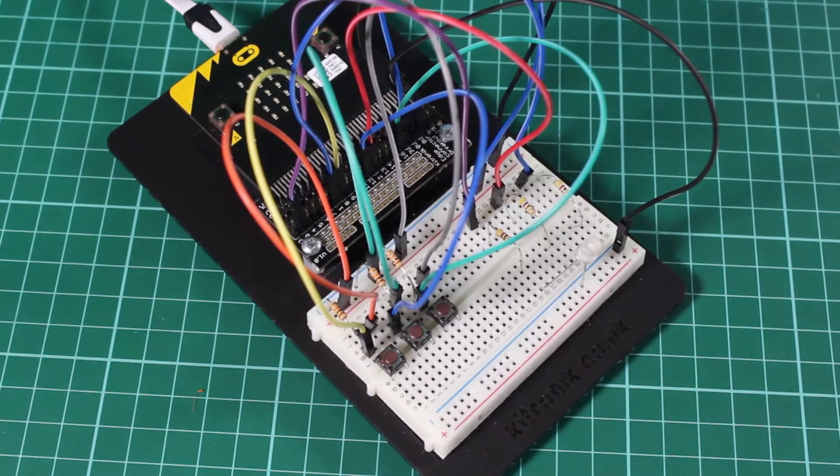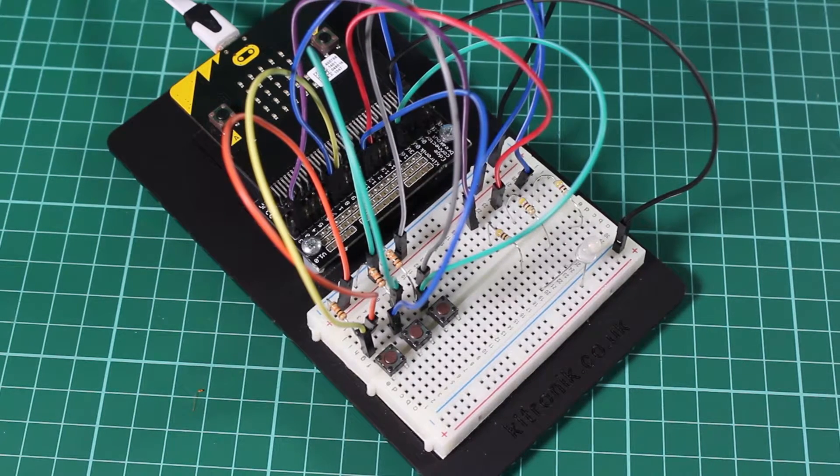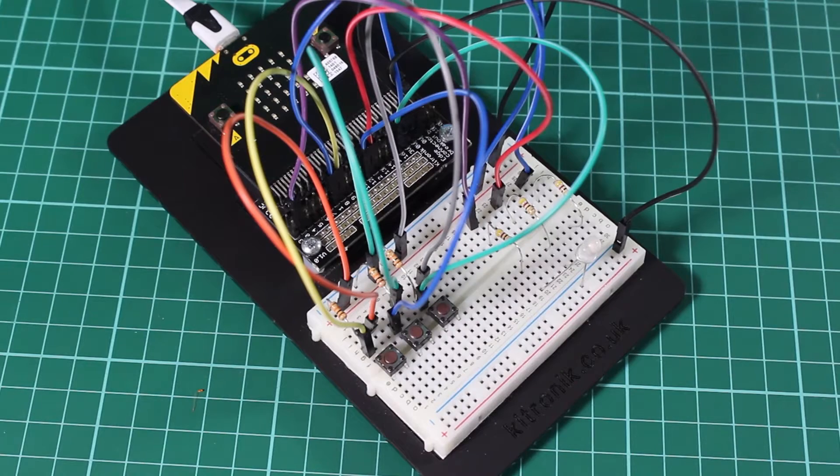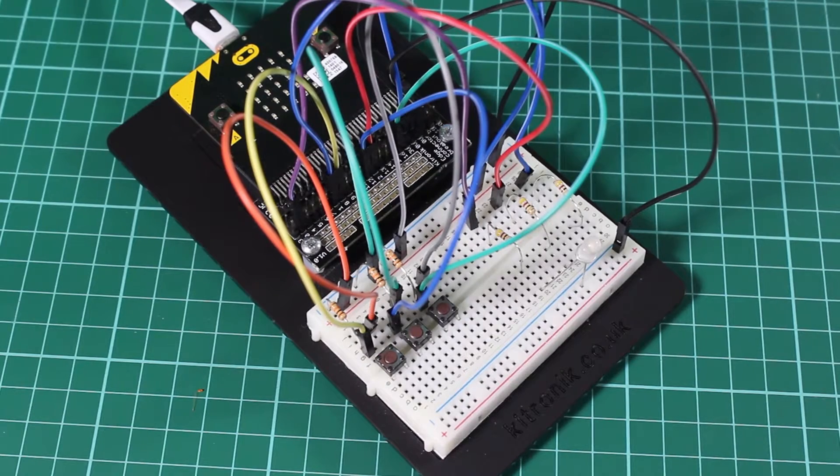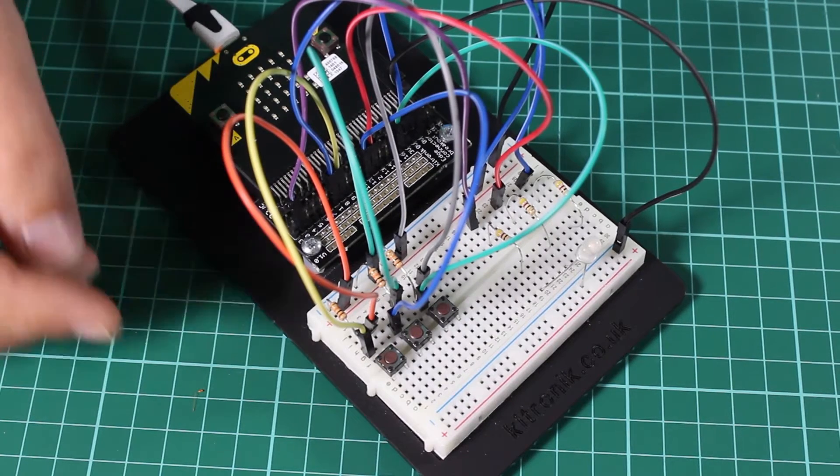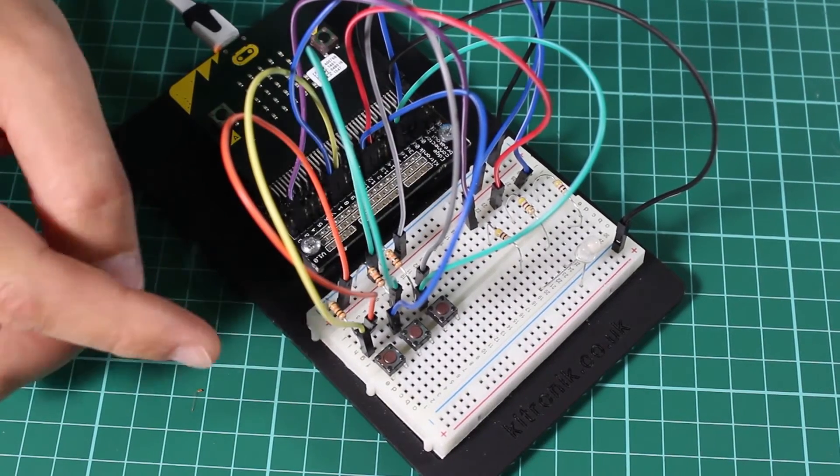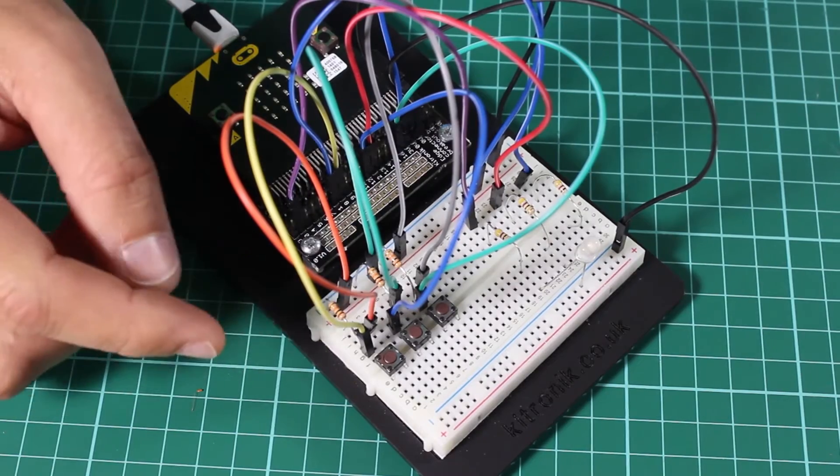Kitronic Inventors Kit for the BBC Microbit Experiment 10 using an RGB LED. In this experiment, as you can see, there are a lot of connections.